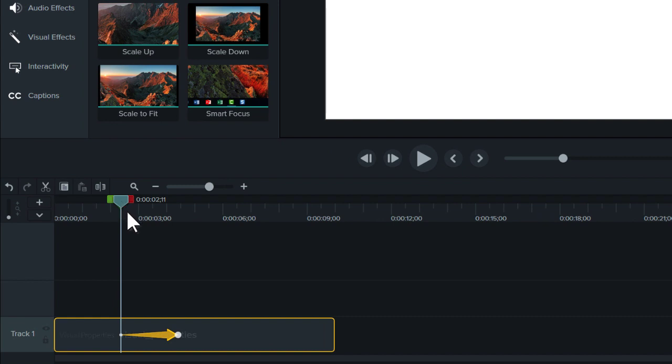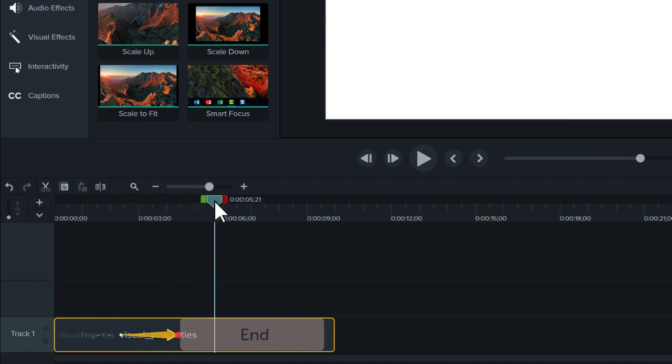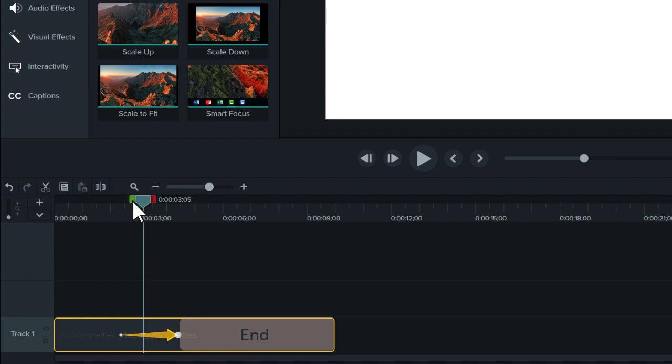To adjust what an animation does, first select the media. Then, put the playhead to the right side of the animation to change the visual properties of the end state. And likewise, put the playhead anywhere on the left side to change the animation's beginning state.